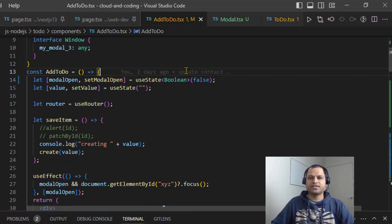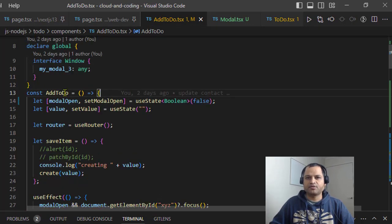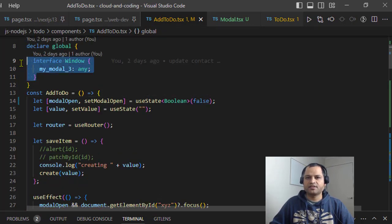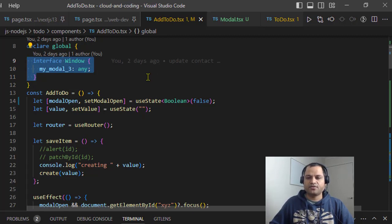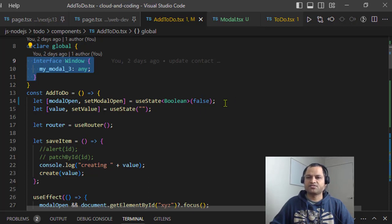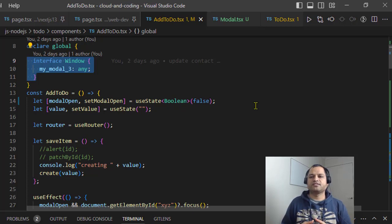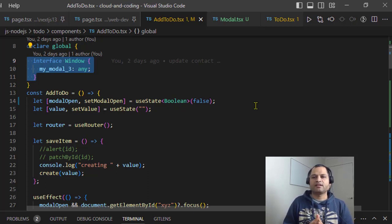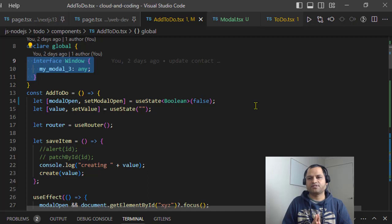For example, here I have created this interface, so the same way you can create your interface. It depends upon what kind of data you want to store in the state. If it's boolean values, it's very simple - just put boolean. If it's a string, you can put string. But if the state is an object, you can create custom types using interface or the type mechanism in TypeScript.